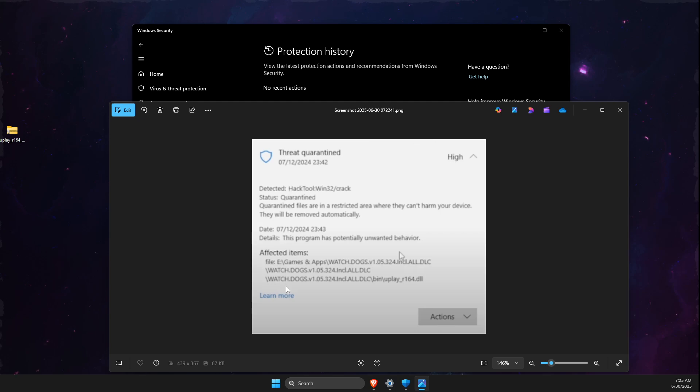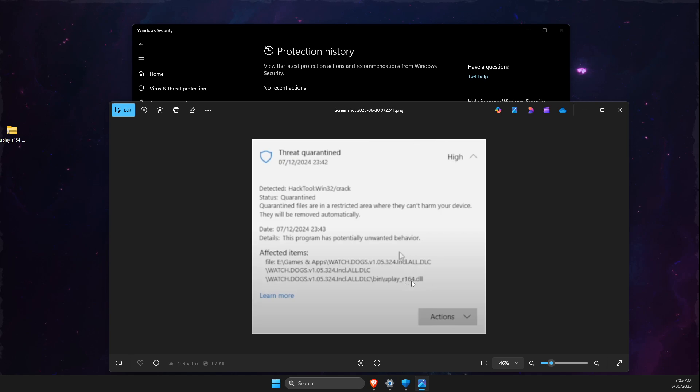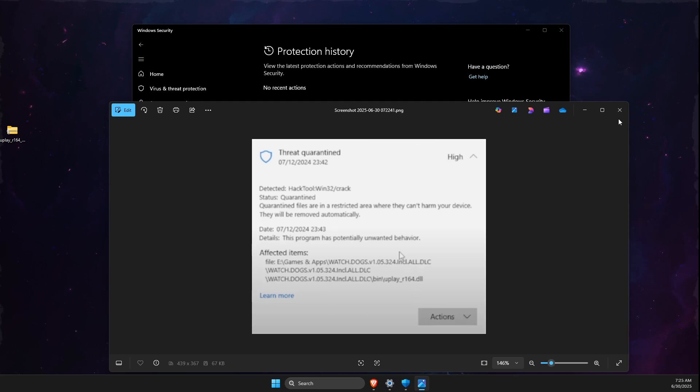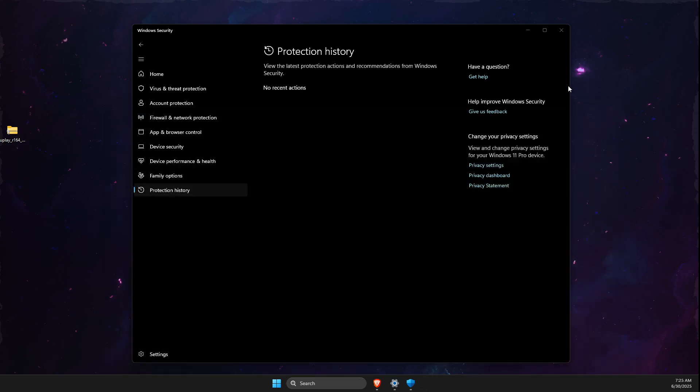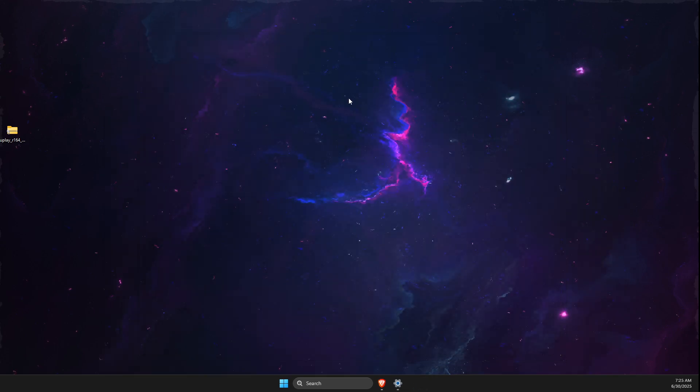You should see that your play_r164.dll file has been deleted, as shown here. Just press Actions and then press Restore. Restart your computer and check if the problem persists.